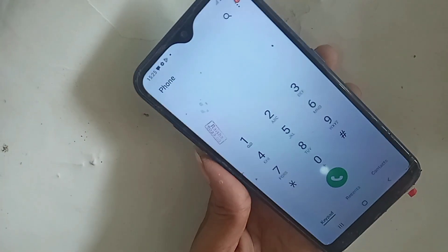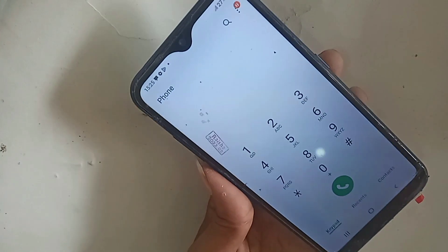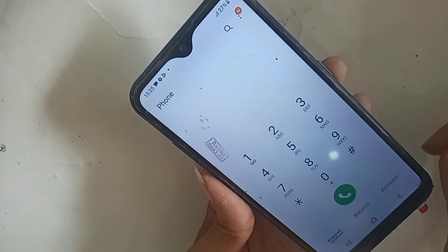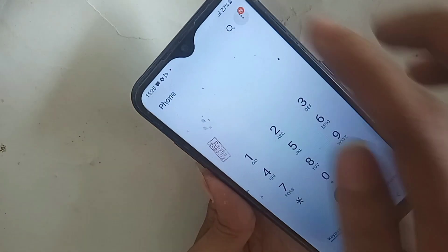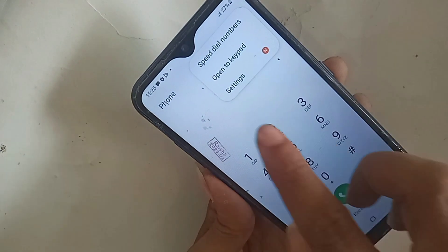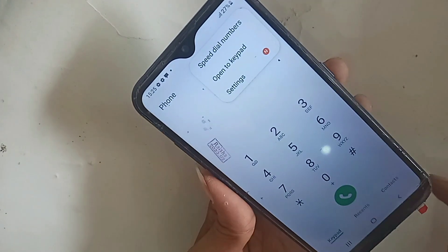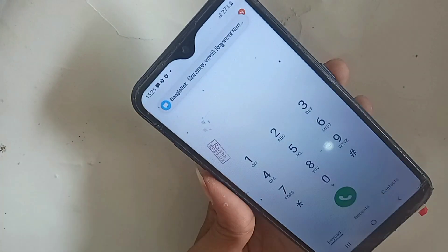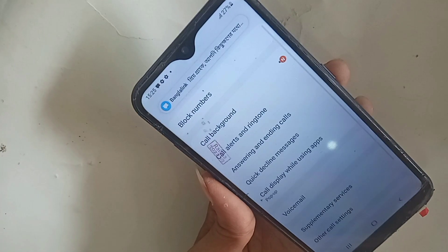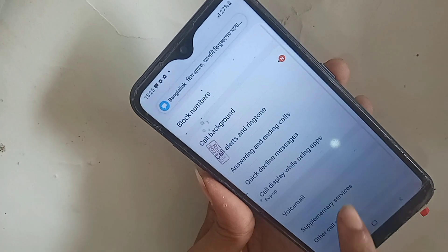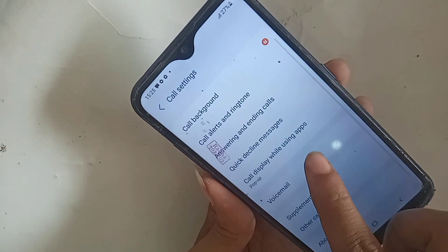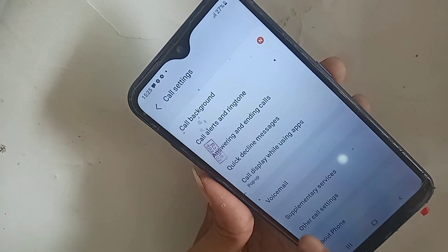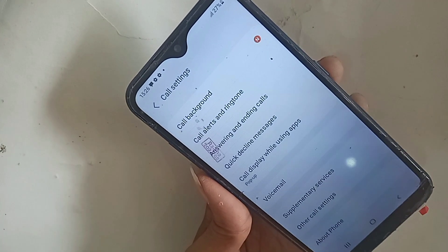When you click the three-dot button, you will see a Settings option — click on Settings. It will present many options. From here, find the option called Supplementary Services and click on it. Wait a few seconds.